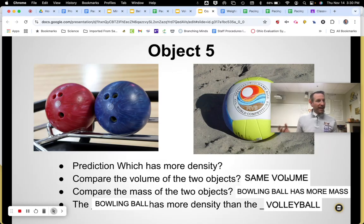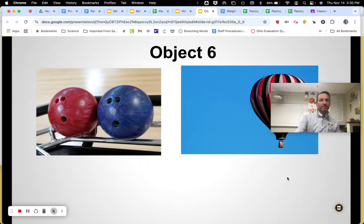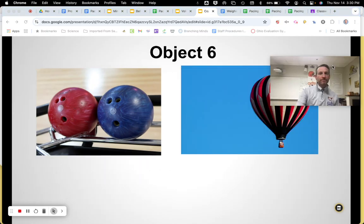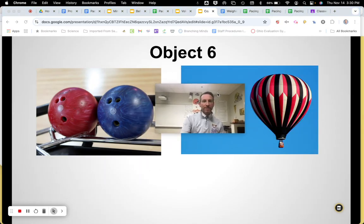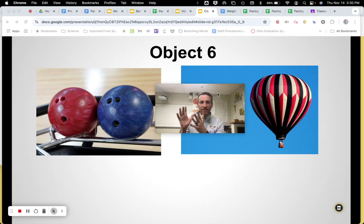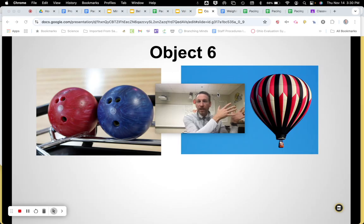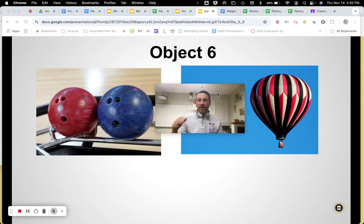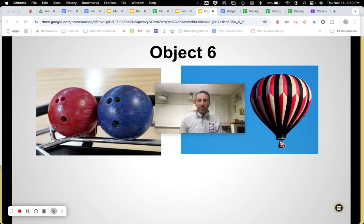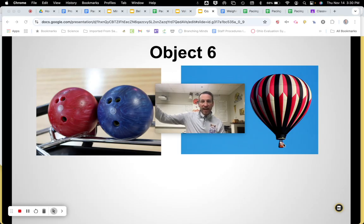But what if they're not the same size? This is the next example — same bowling ball on the left, but now you have a hot air balloon. Never been in one — looks kind of fun, but that small basket way up in the air would probably terrify me. Here are our two objects: a bowling ball versus a hot air balloon. So let's go through kind of the same stuff.